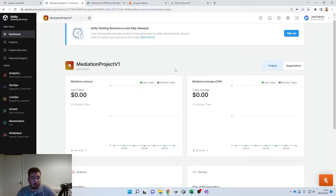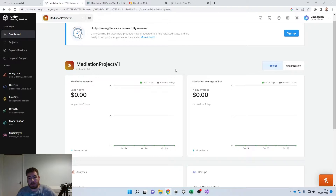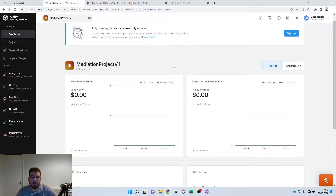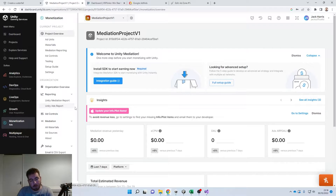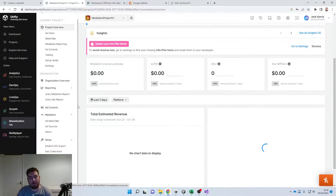So what are waterfalls? To put it simply, waterfalls can increase your overall eCPM rates, which in turn increases your revenue from your app's ads. So what we're going to want to do is head over to our Unity dashboard, make sure we've selected the project, and click on over into Monetization — it should be met with this screen just here.